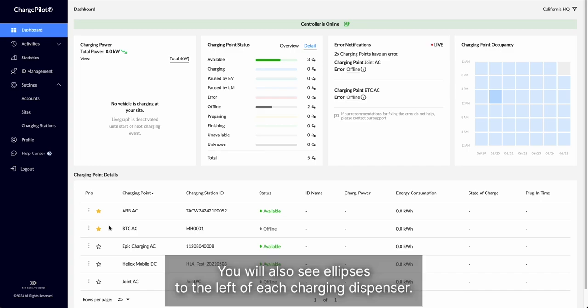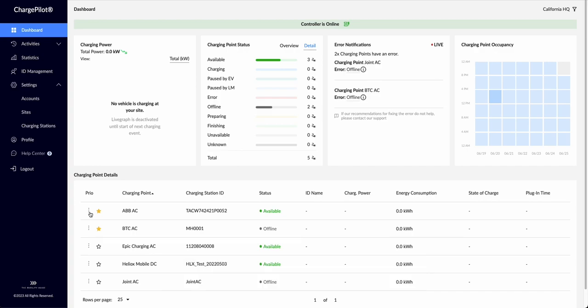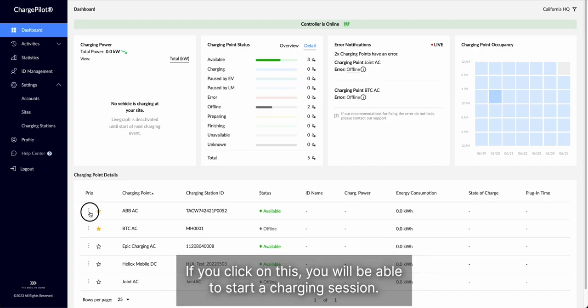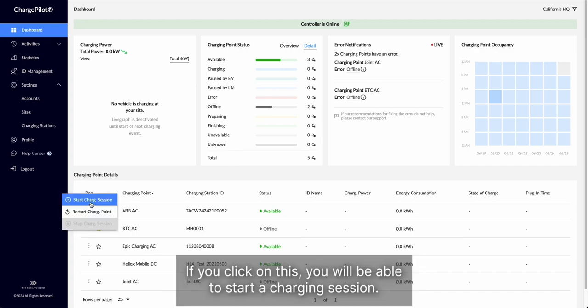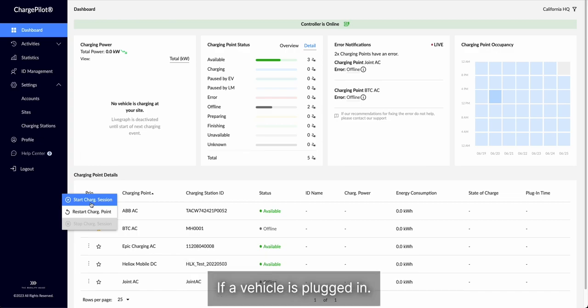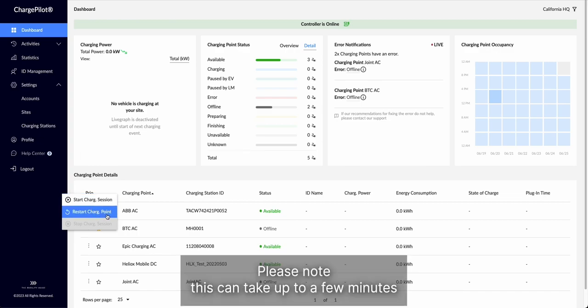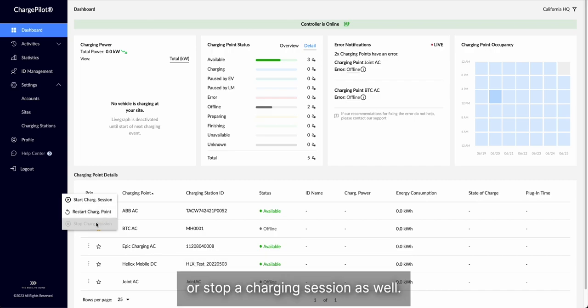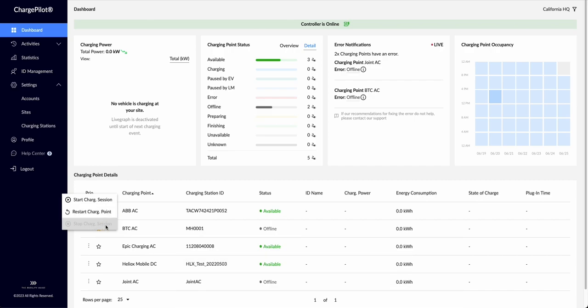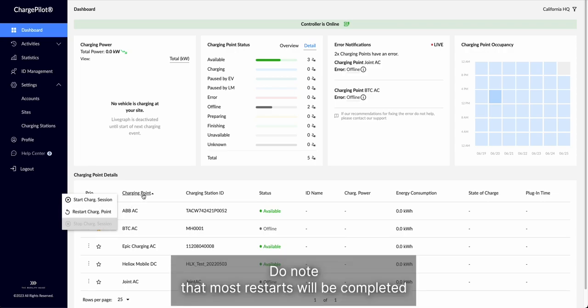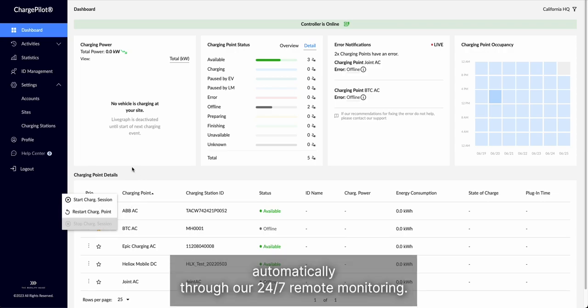You will also see the state ellipses to the left of each charging dispenser. If you click on this, you will be able to start a charging session if a vehicle is plugged in, restart a charging point, please note that this can take up to a few minutes, or stop a charging session as well. Do note that most restarts will be completed automatically through our 24-7 remote monitoring.